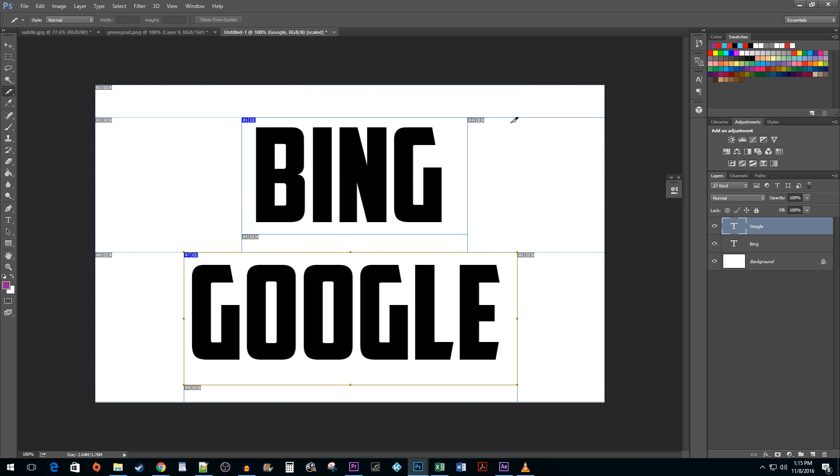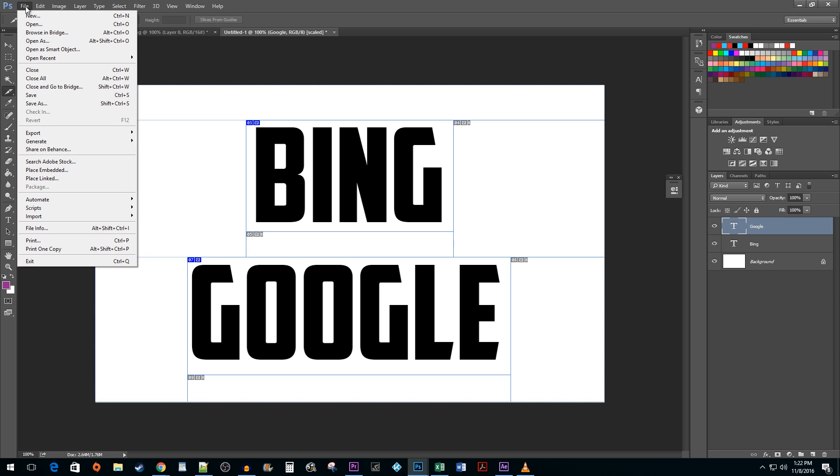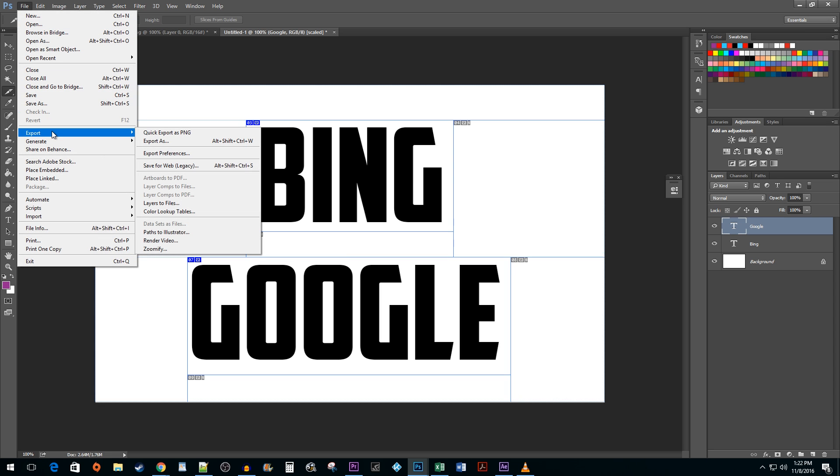To save your new image with the links, go to File Export, Save for Web.